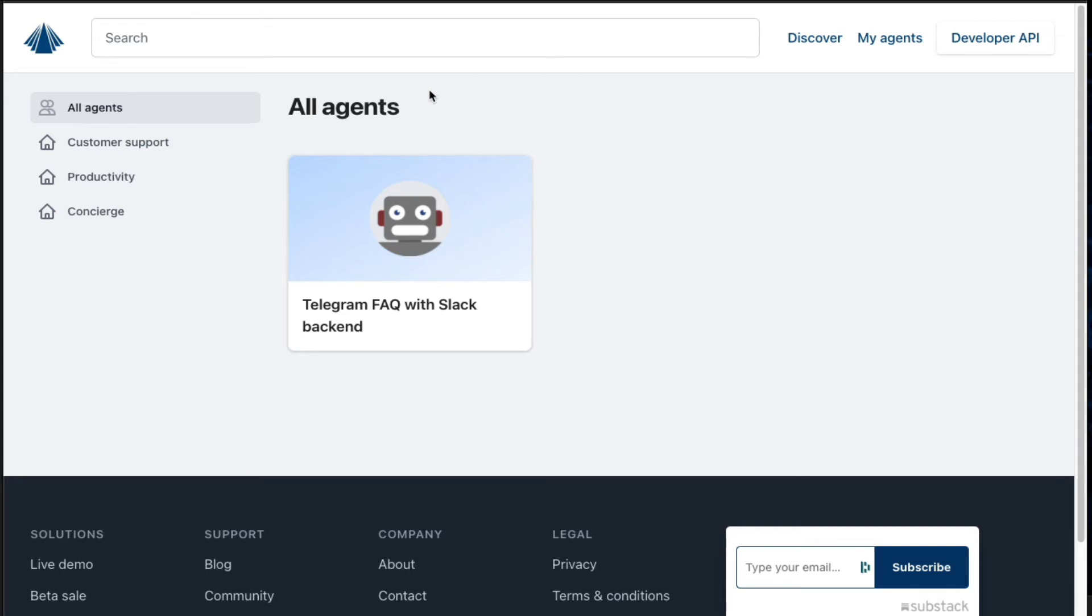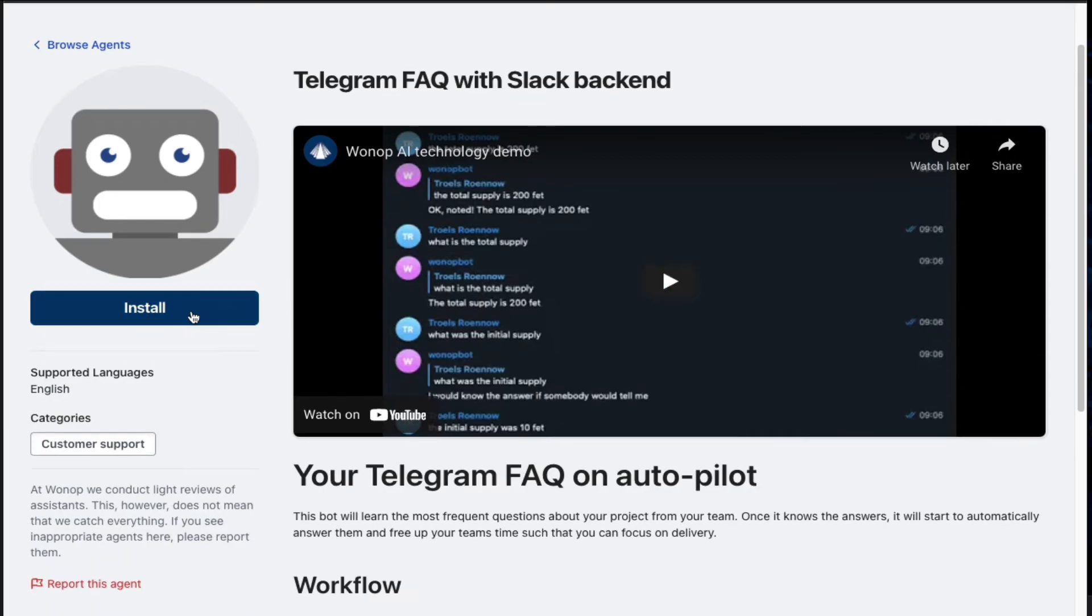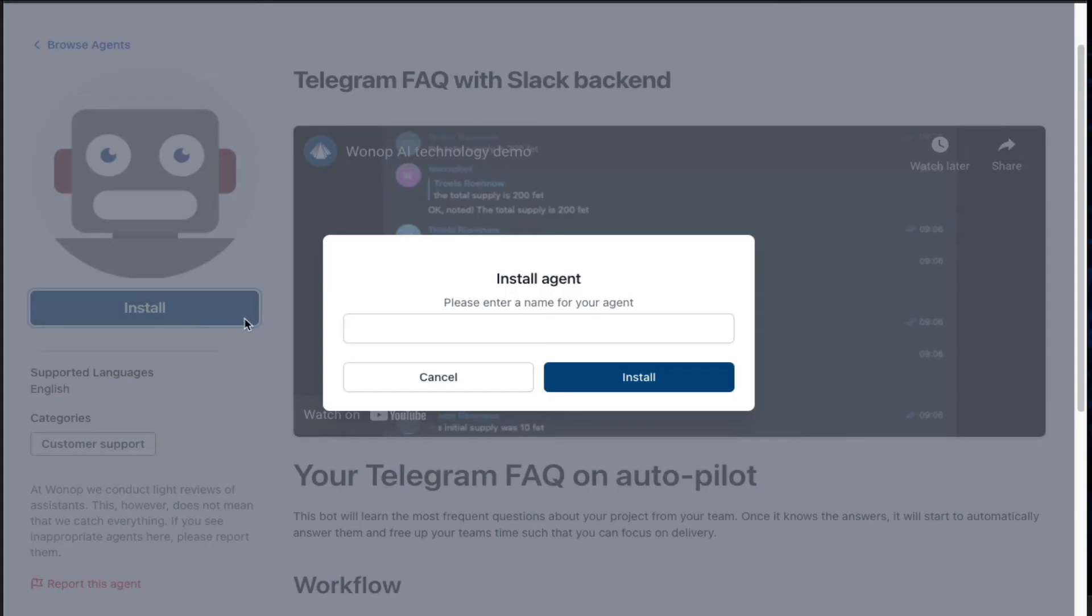Installing the agent is really simple. Go to our website and click on the Telegram FAQ agent. Then hit the install button and give the bot a name.